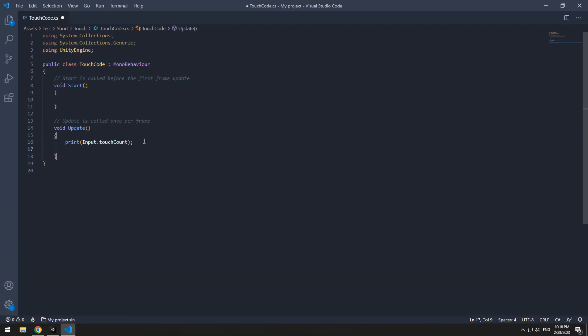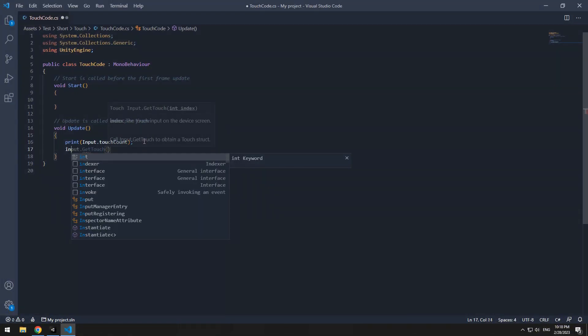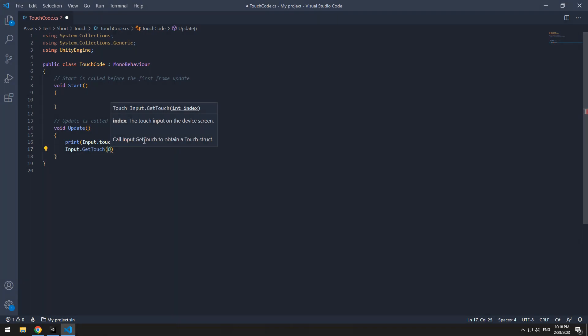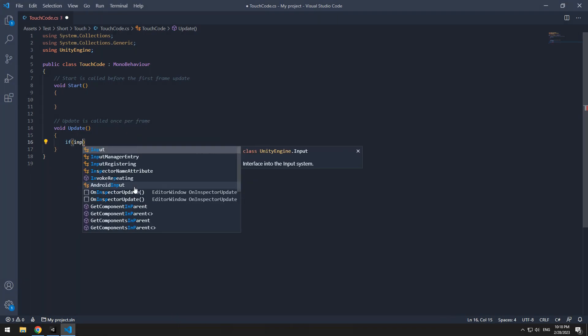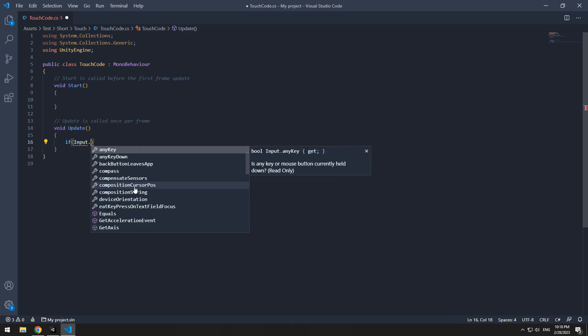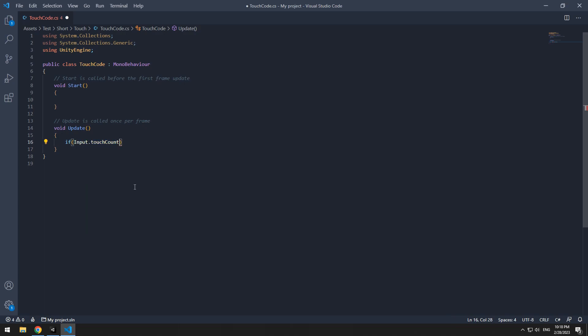By input.gettouch, we can get touched points, which starts from 0. All touch commands should be written at update void, and in an if. If input.touchcount was bigger than 0, means if we touch the screen. Otherwise, it will cause an error.